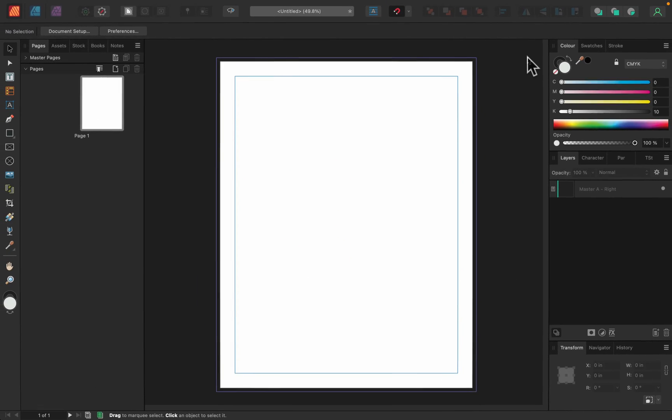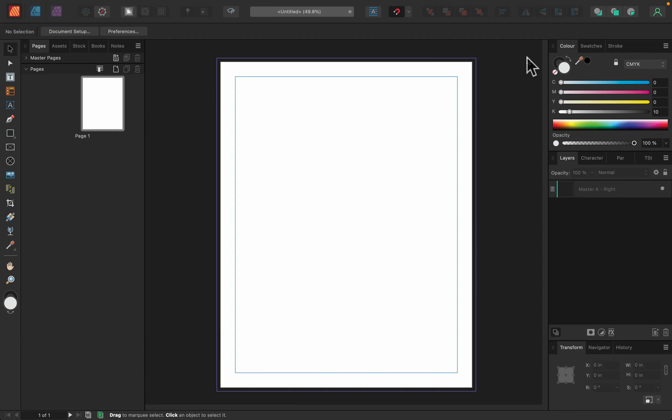So why do we need filler text? You can use filler text while you're designing your layout in Affinity Publisher. So maybe the original text, the real text is not ready yet. You don't need to stop with your design. You can use filler text temporarily to plan everything. And then when the real text is ready, you can replace that.